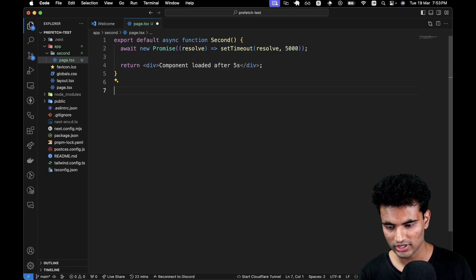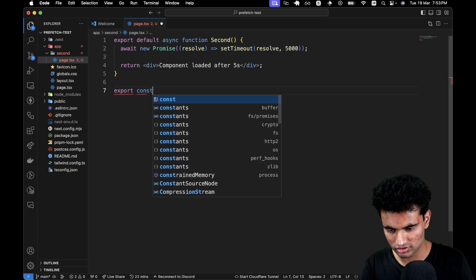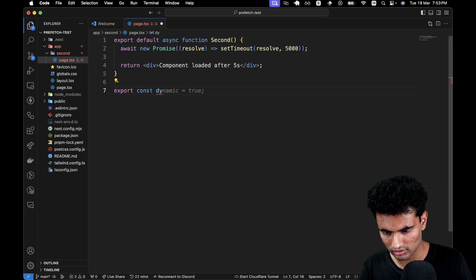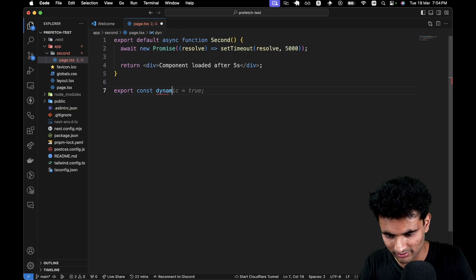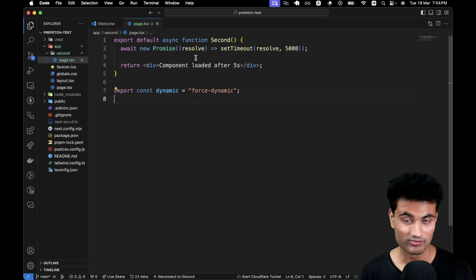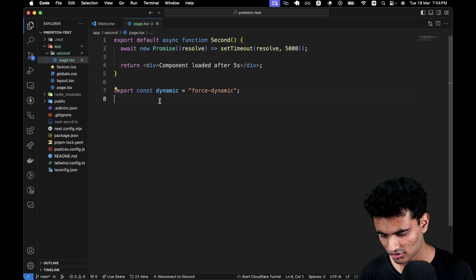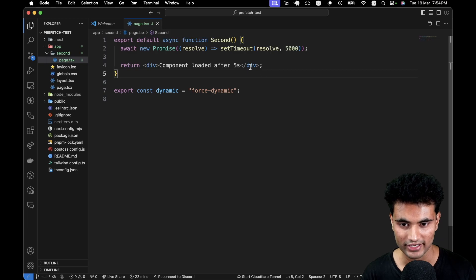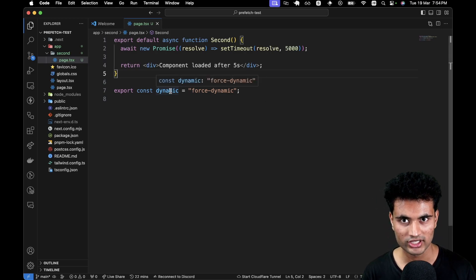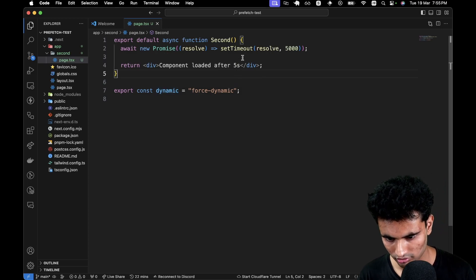Before we do that, I want to actually force this to be a dynamic route. So I'll do export const dynamic equals 'force-dynamic'. What this will do is in production environments, this will actually make this page forcefully dynamic — there will be no static site generation. We want to tell Next.js that this is always going to be dynamic, so always simulate this delay. And why have we added this? Because prefetching works only in production and not in development. So we will be building Next.js and trying to use it in production to see how prefetching works.